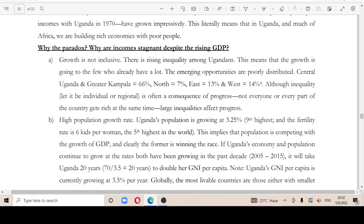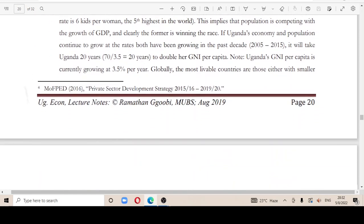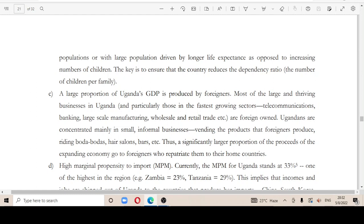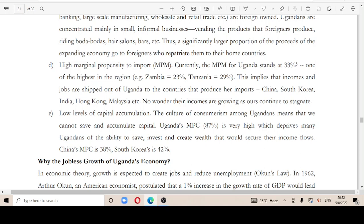High population growth rate — there are so many dependents in the economy. Additionally, a large portion of Uganda's GDP is produced by foreigners who repatriate profits back to their home countries. Low levels of capital accumulation are also a concern, as Uganda's marginal propensity to consume is very high, which deprives many Ugandans of the ability to save, invest, and create wealth.